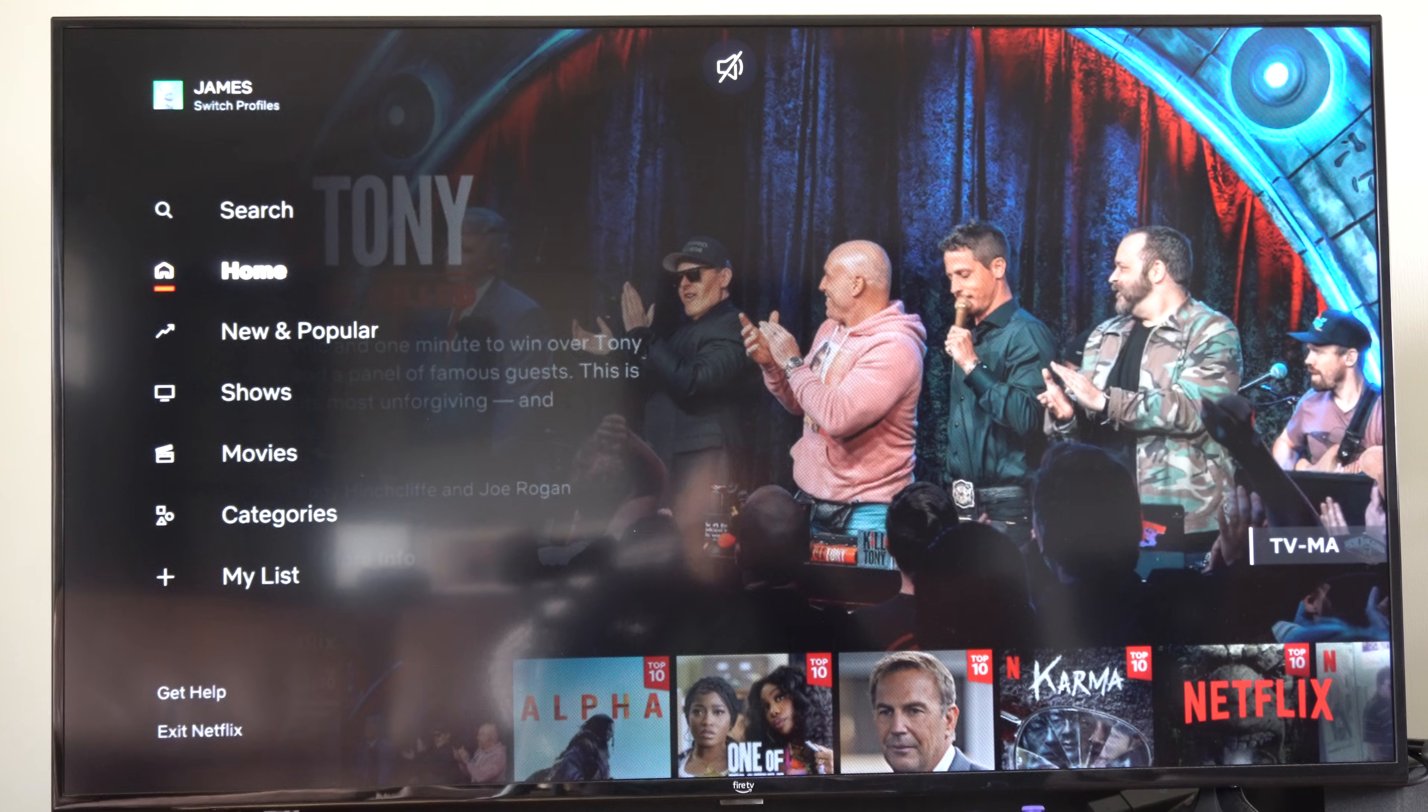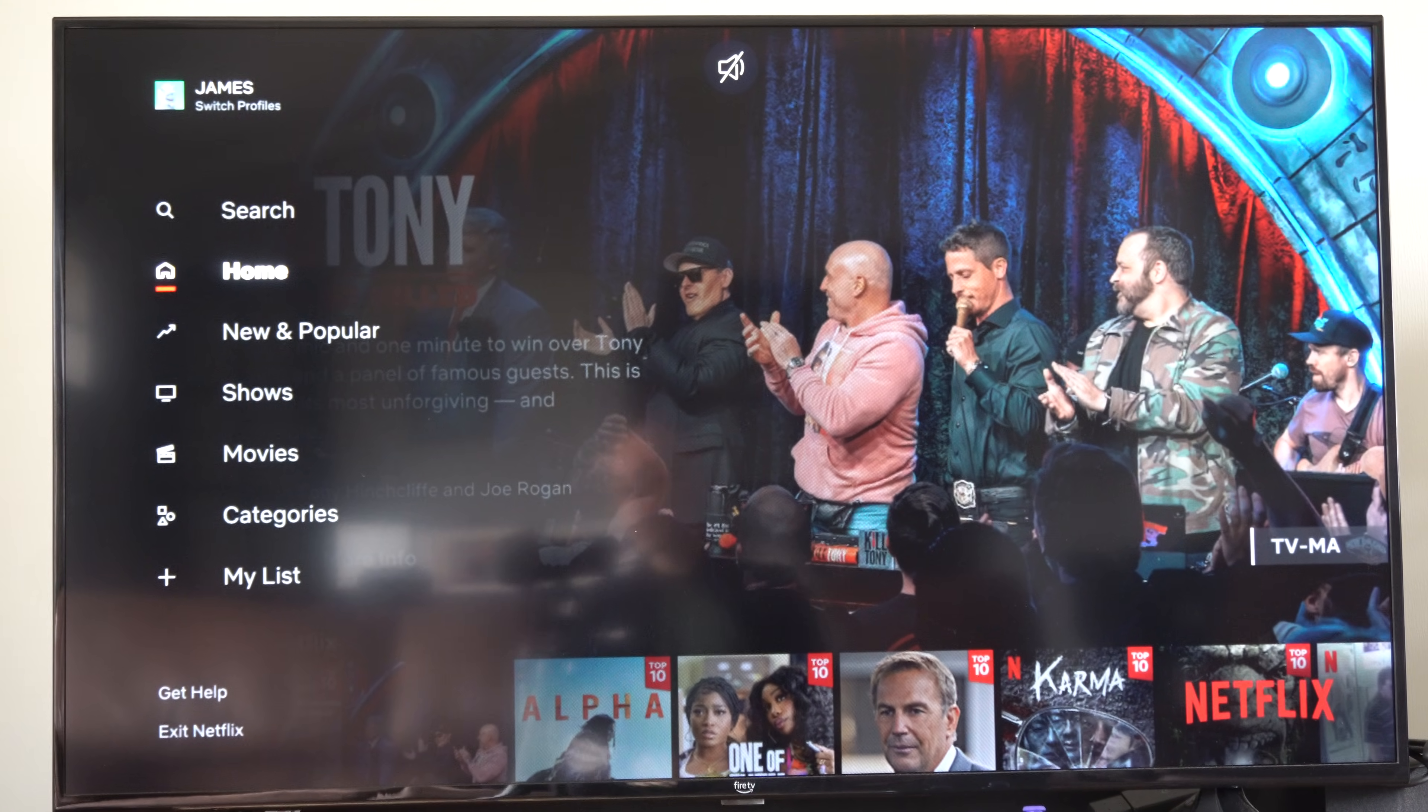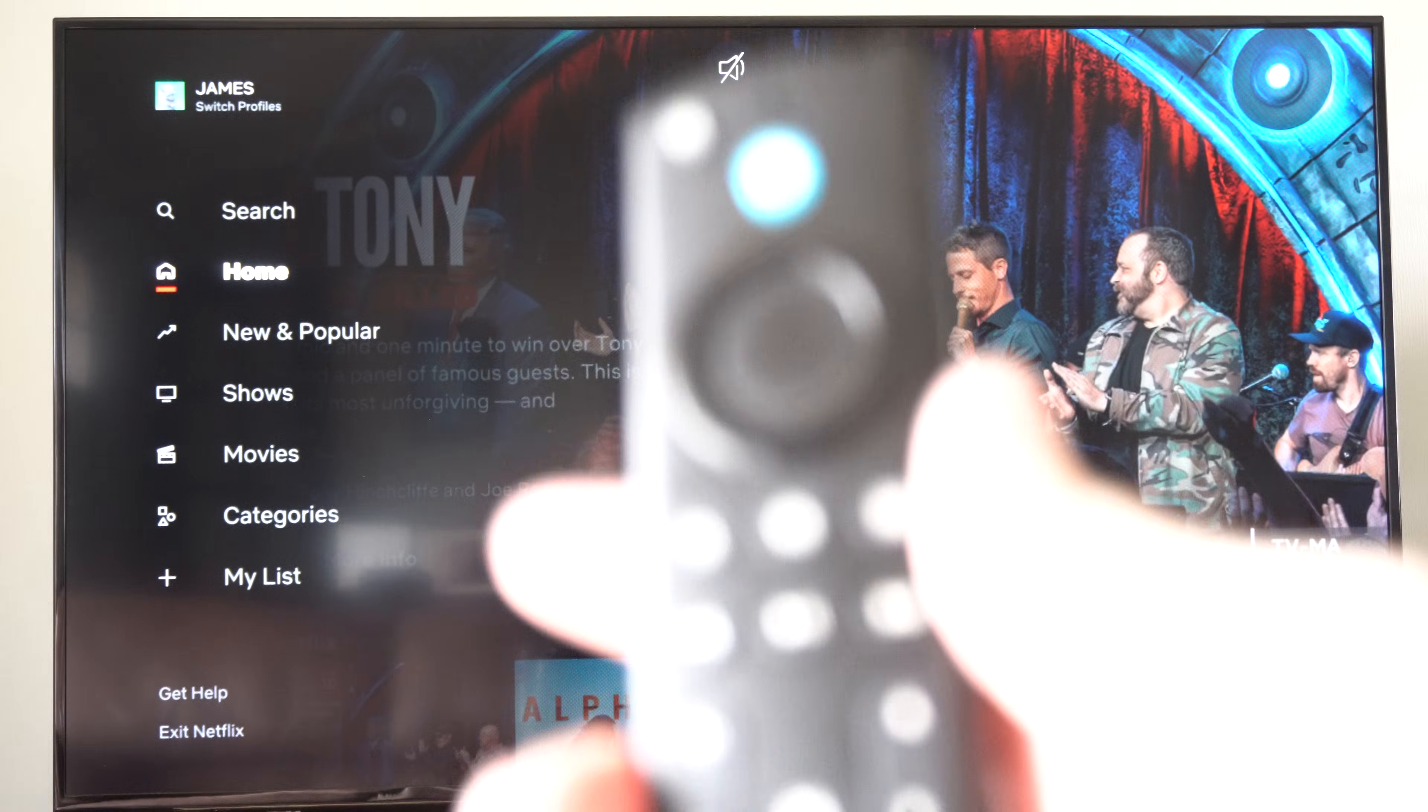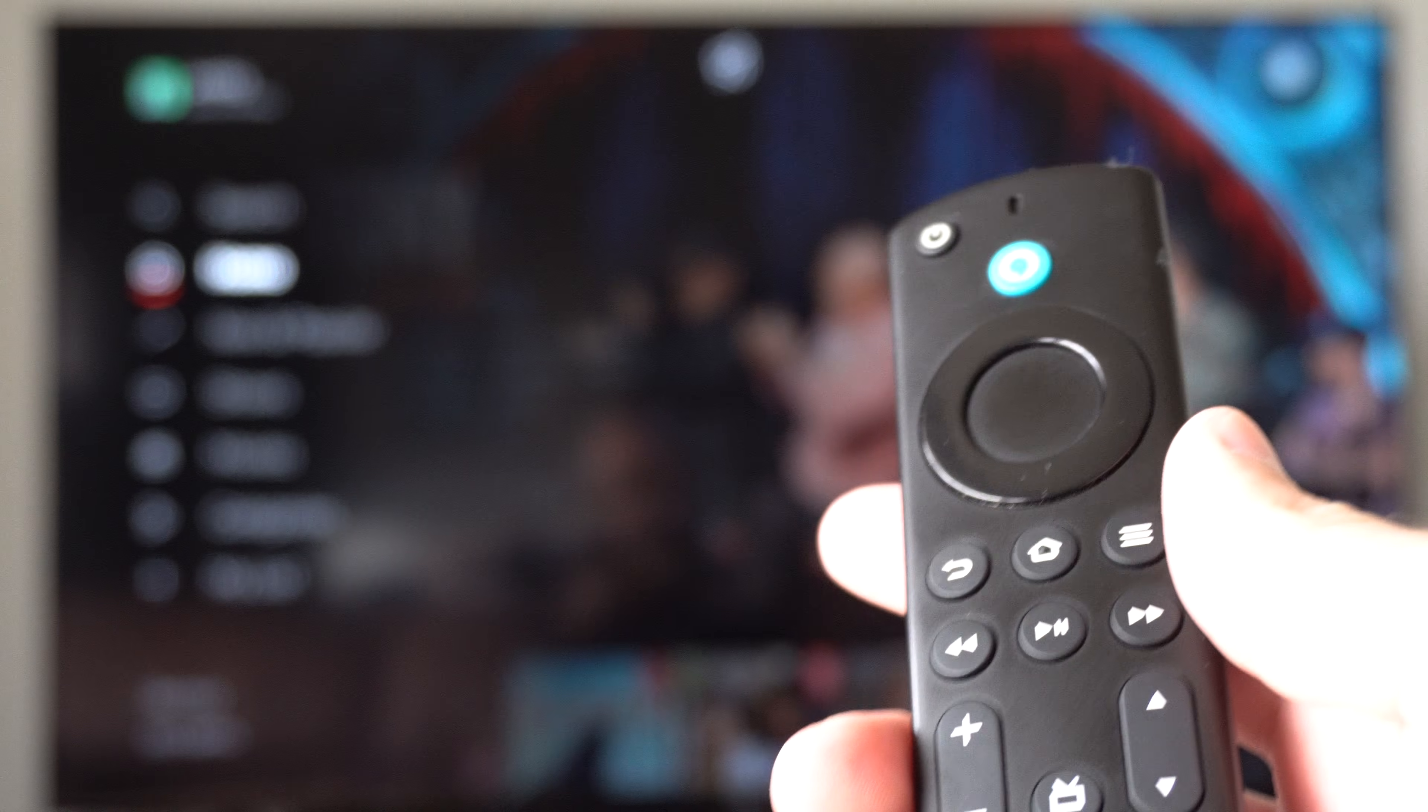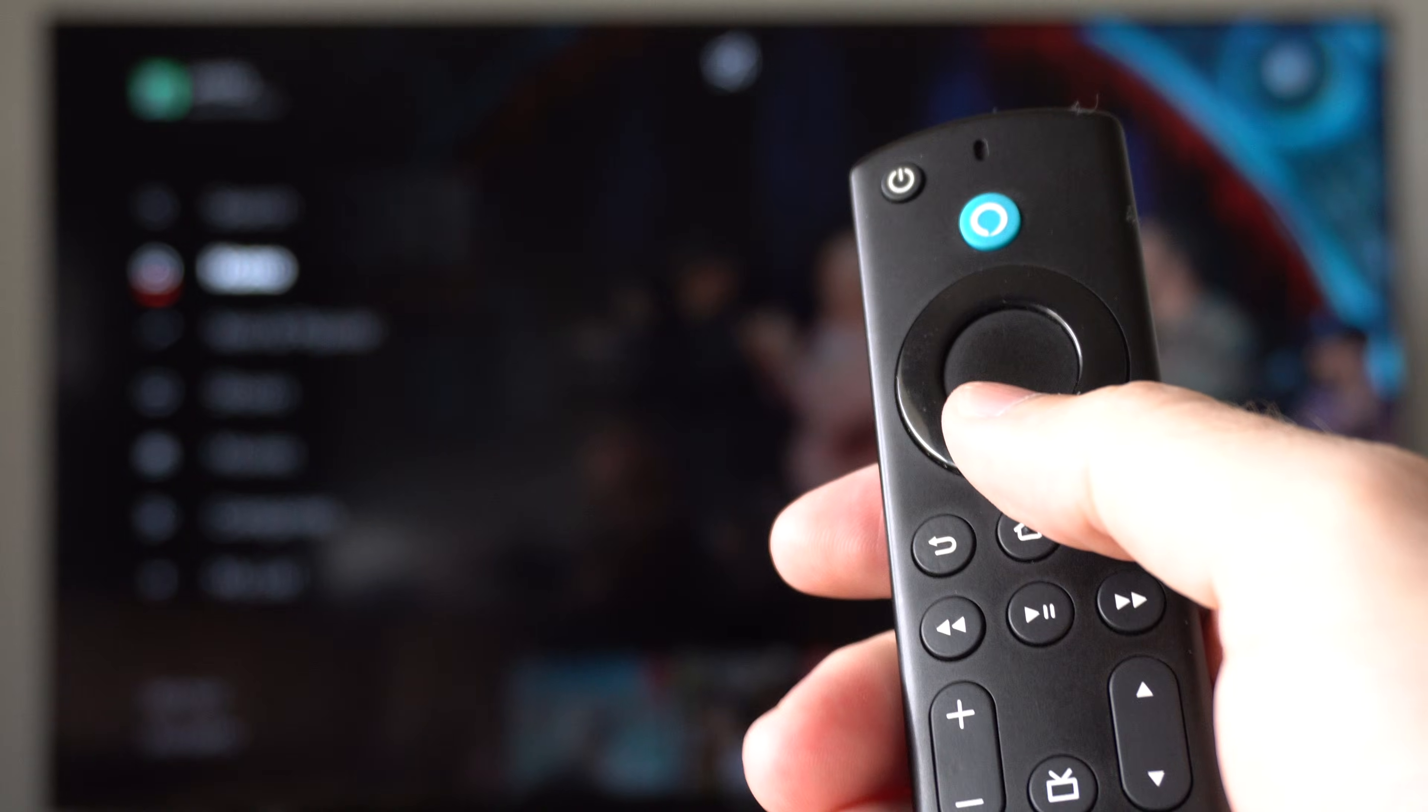Hello, this is Tim from Your6Tech. Today in this video, I'm going to show you how to sign out of Netflix on your Amazon Fire TV. So this is easy.